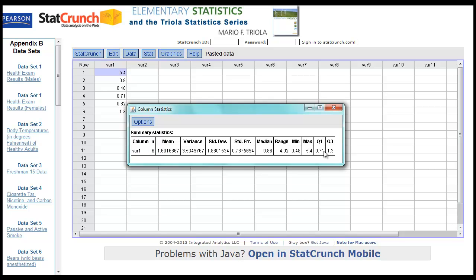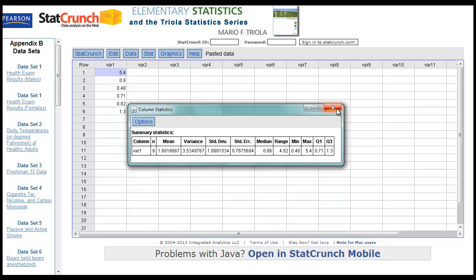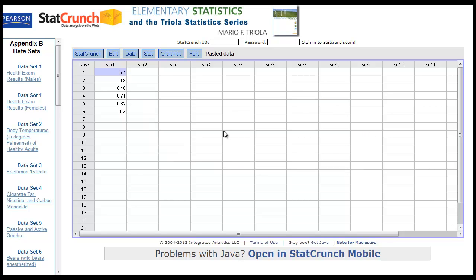Obviously you can also find the quartiles, medians, and all those things that way too. A quick way is to use that copy-paste feature or just load right into StatCrunch. Hope that helps you figure out how to take raw data and do one-variable stats.